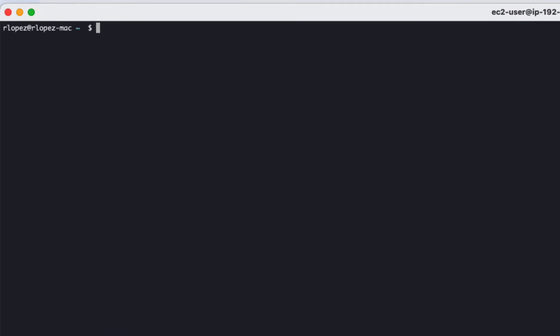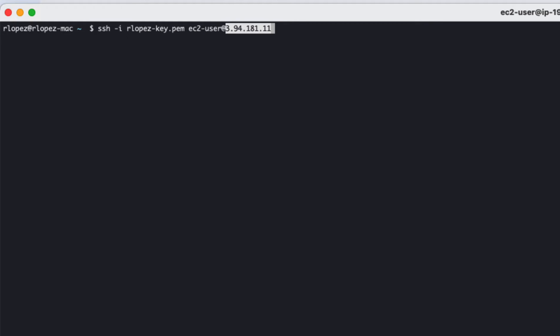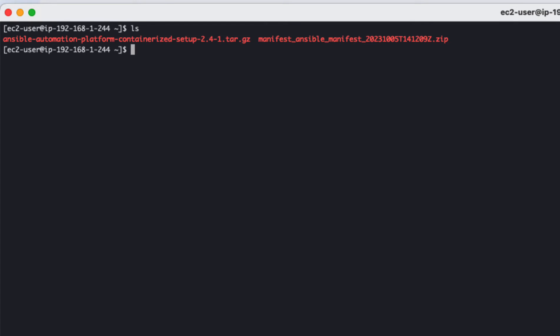Now with the prereqs in place, let's SSH into the RHEL 9 Amazon EC2 instance. Within the home directory, untar the Ansible containerized setup installer.